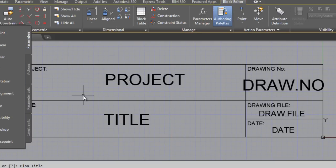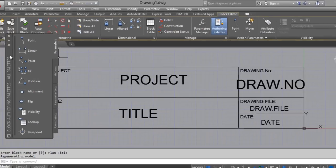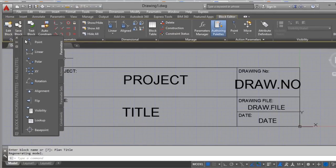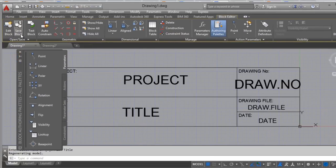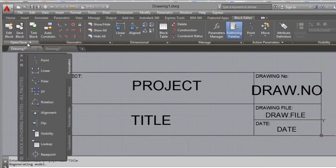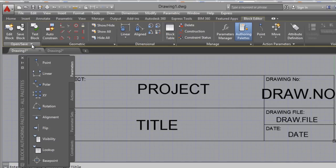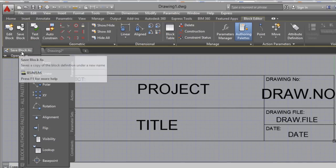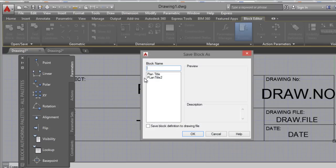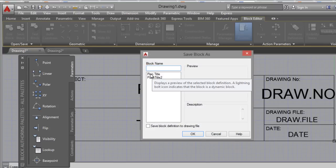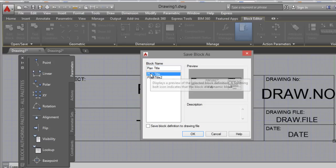Well, if you want to save, you can save here. Click on here, Save Block As. Put a name of your choice here. Save Block Definition to Drawing File. Okay.